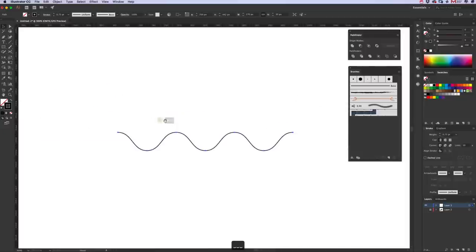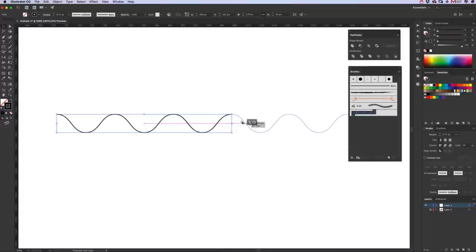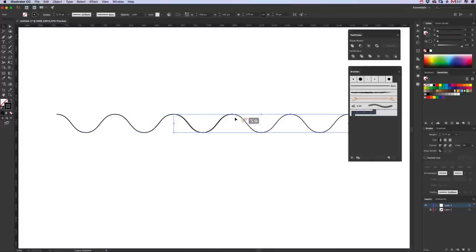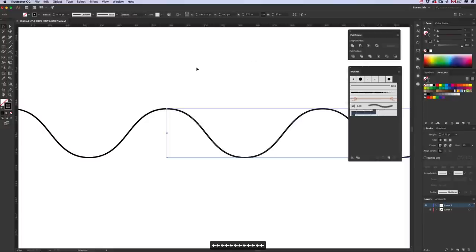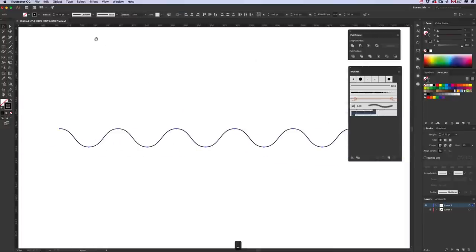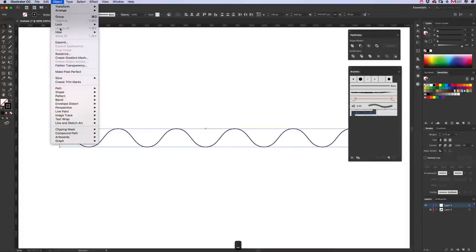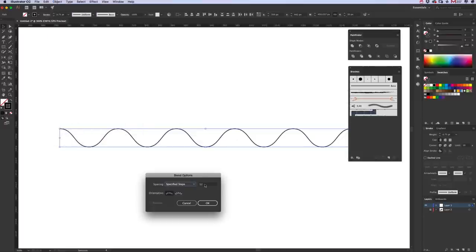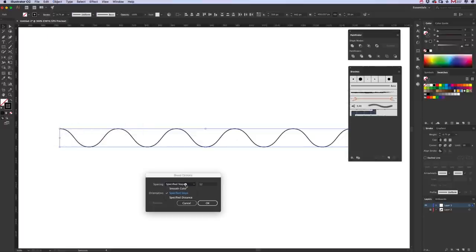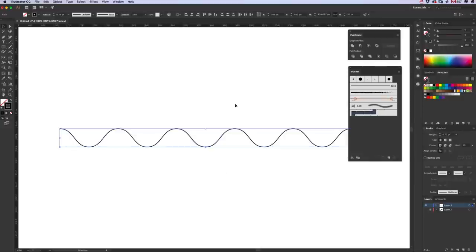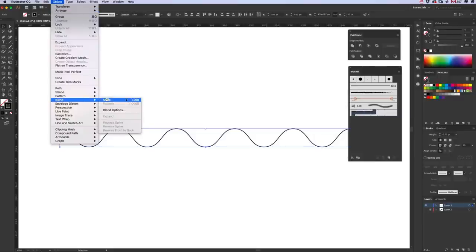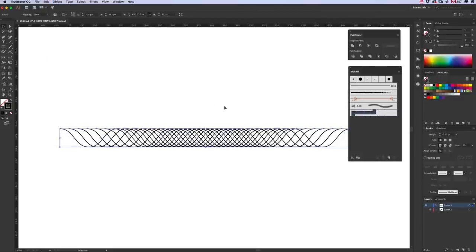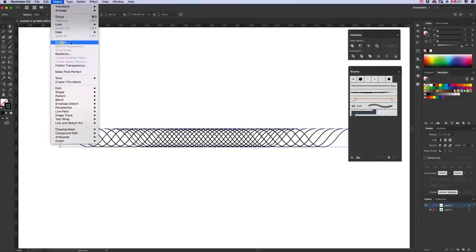Then we want to duplicate this, so hold down the Alt key, drag it to the right, hold down Shift key to keep it on the horizontal and we just want to overlay the one we've already got there. Select both of those and go to Object, Blend, Blend Options. We want it on Specified Steps of 12. Click okay. Go to Object, Blend and Make and it should produce this lattice style effect. Go to Object, Expand, click okay.